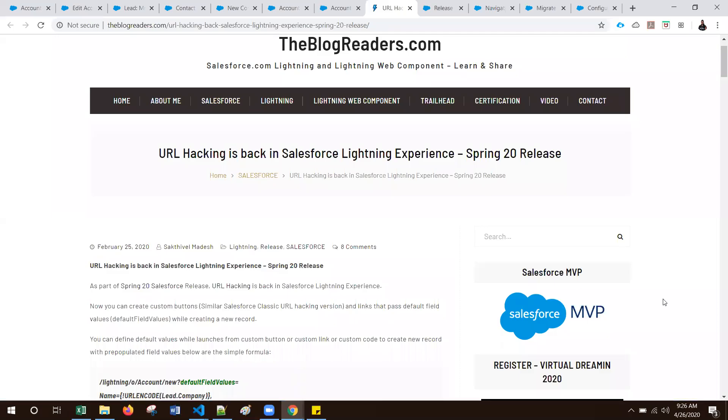Hello all, thanks for watching my video. In this video I demonstrate the URL hacking approach for Salesforce Lightning Experience.